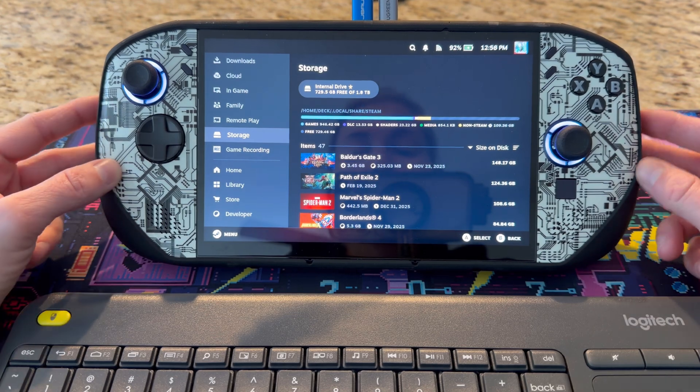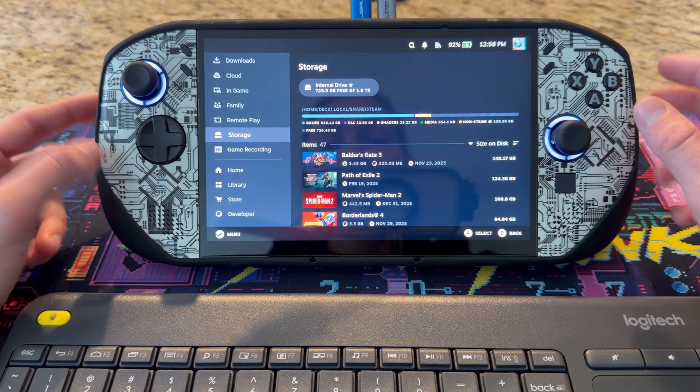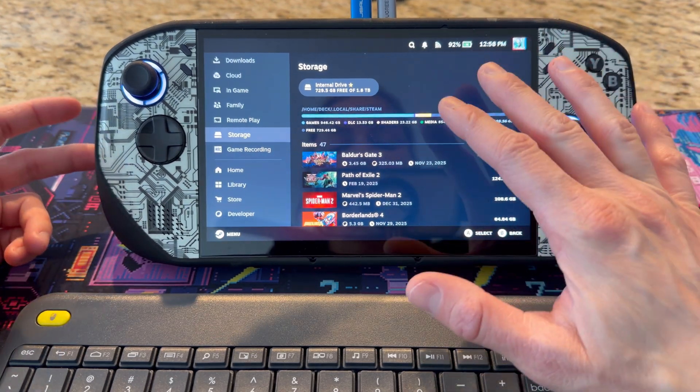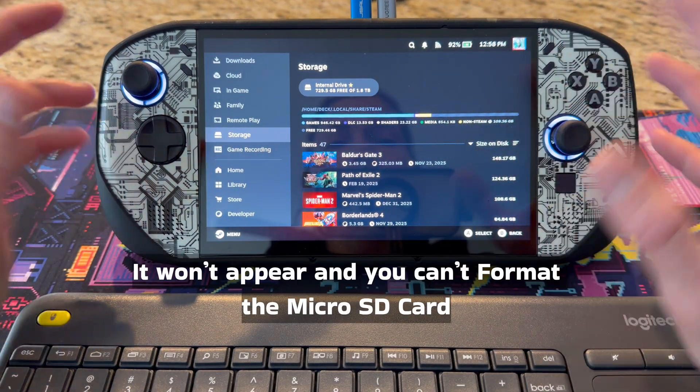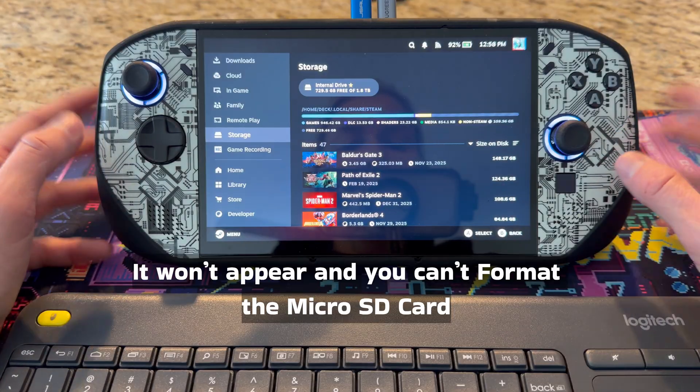Hey everyone, welcome back. Today I'm going to be talking about the SD card disappearing on SteamOS with the Legion Go S.